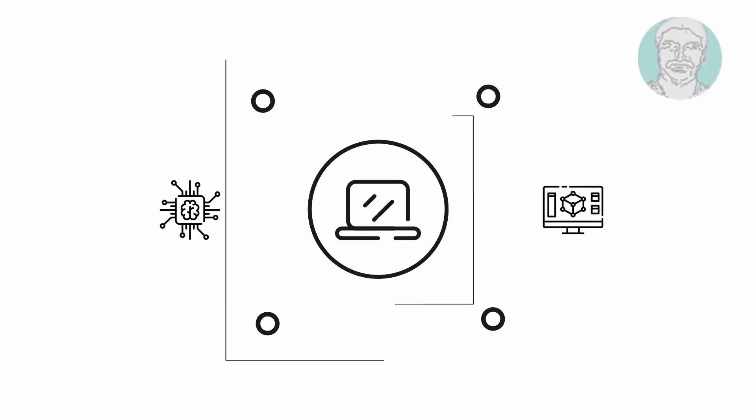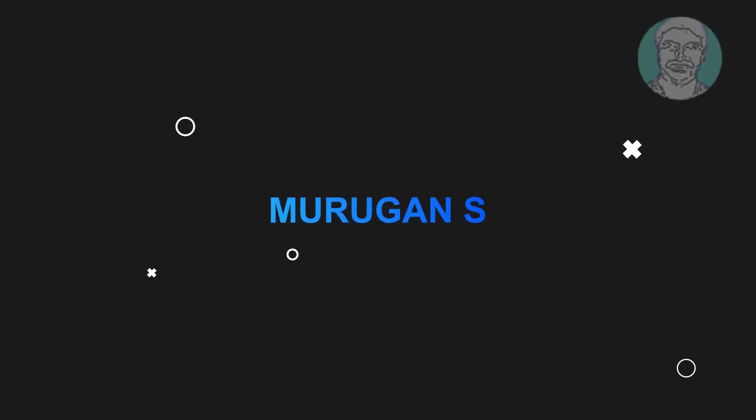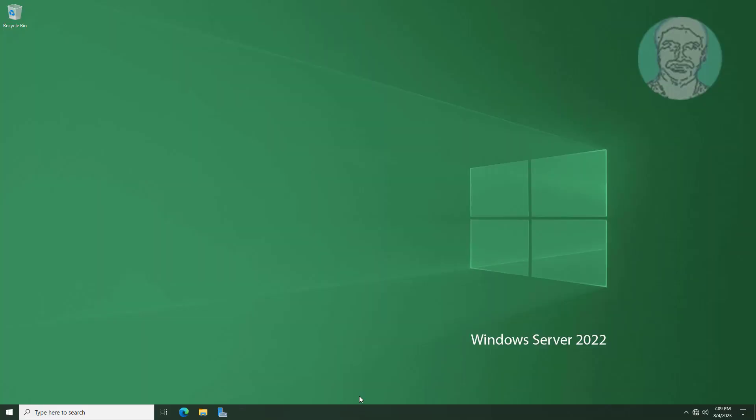Welcome viewer, I am Murigan S. This video tutorial describes how to deploy folder redirection in Windows Server 2022 easy tutorial.